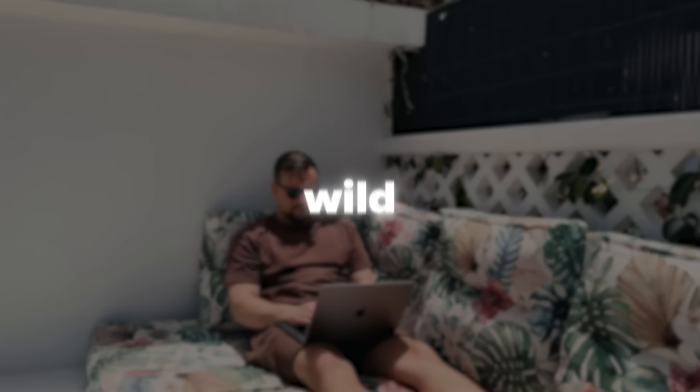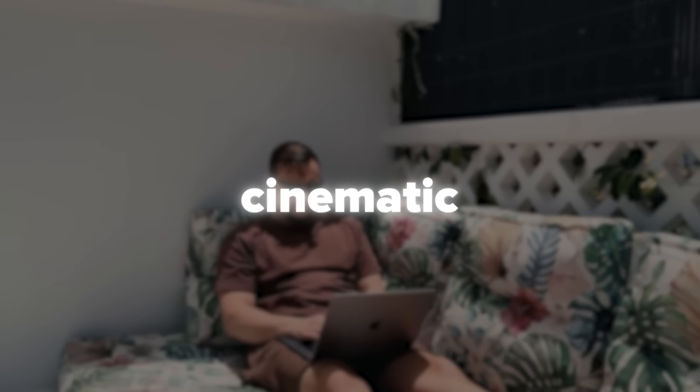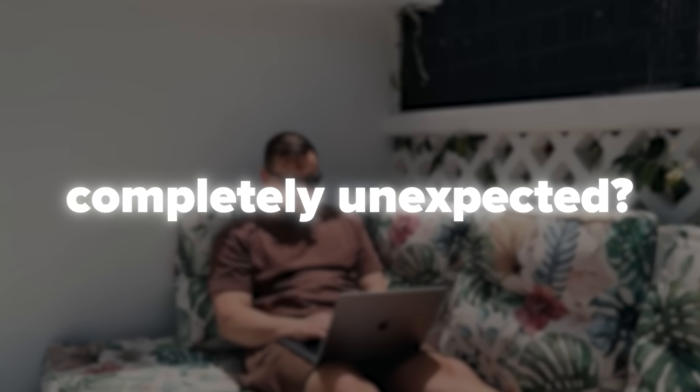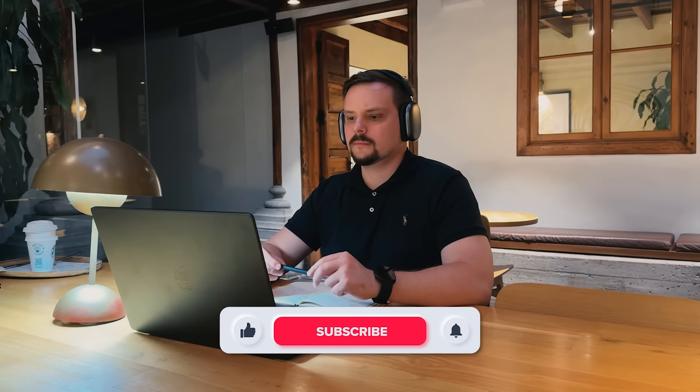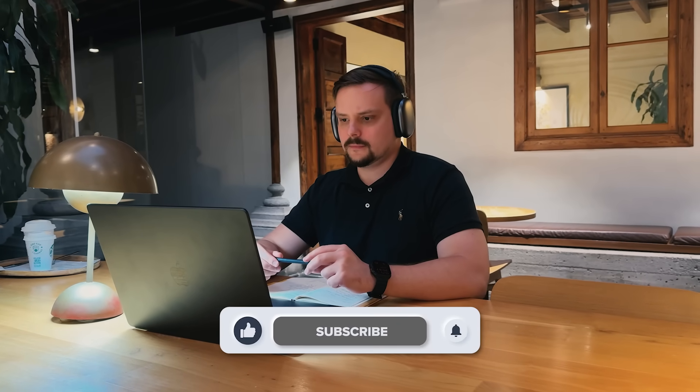Guys, you know those moments when you wish you could turn a single photo into something wild, cinematic or completely unexpected? Well, today we're diving into a platform that does exactly that and so much more. I'm Daniel. Welcome to my channel where I make smart tutorials.